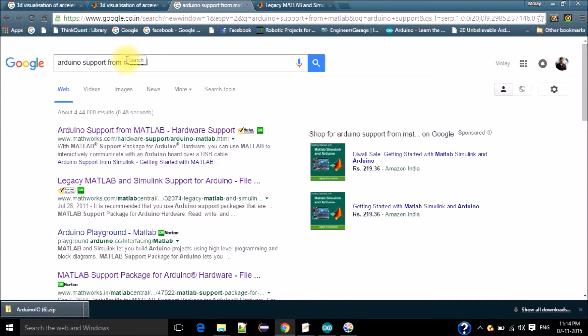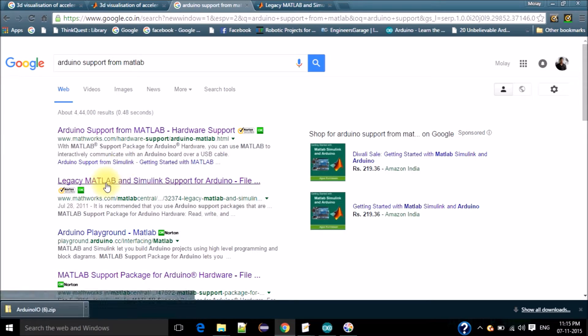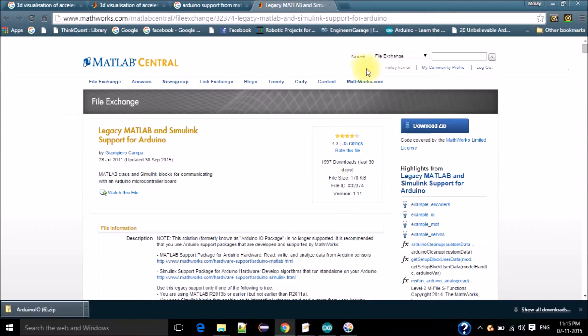Write Arduino support package for MATLAB in Google and click on this link, then download this zip file.